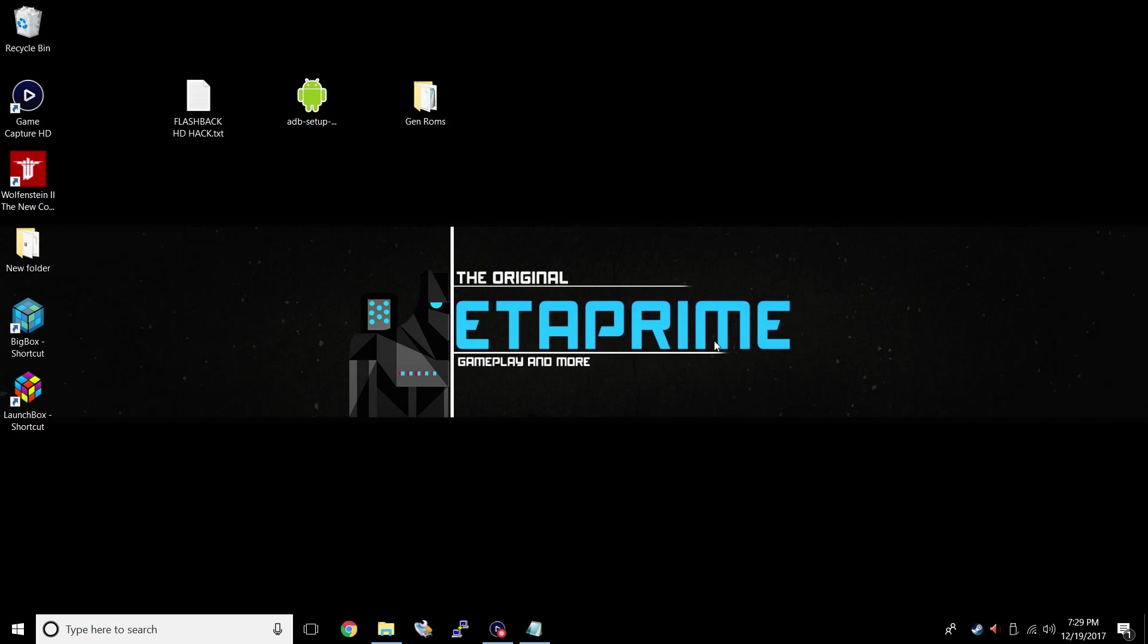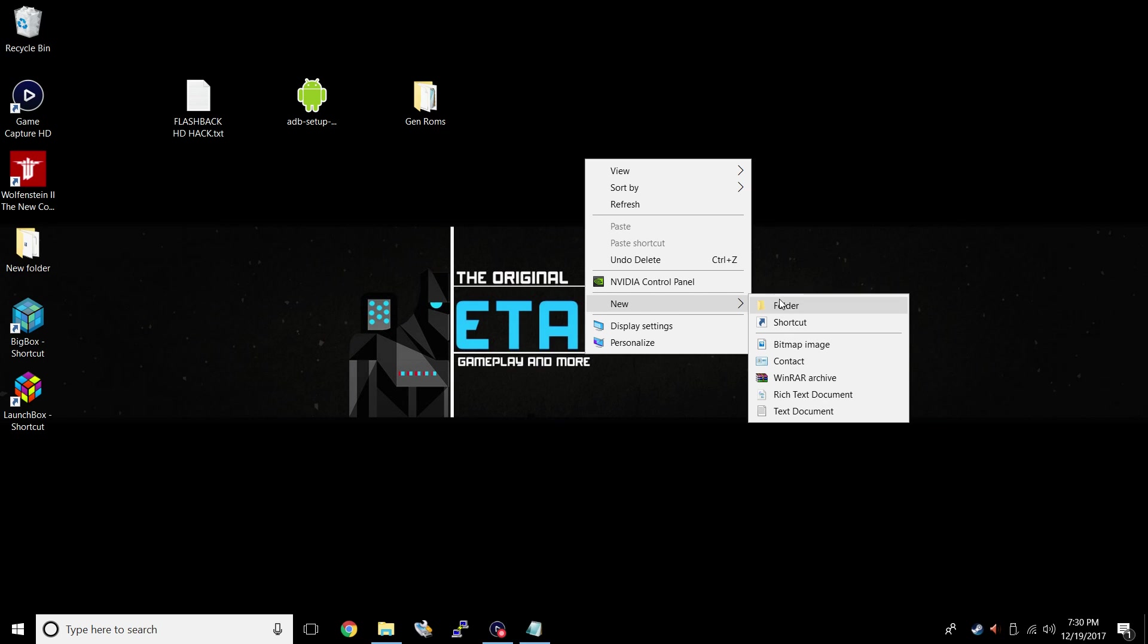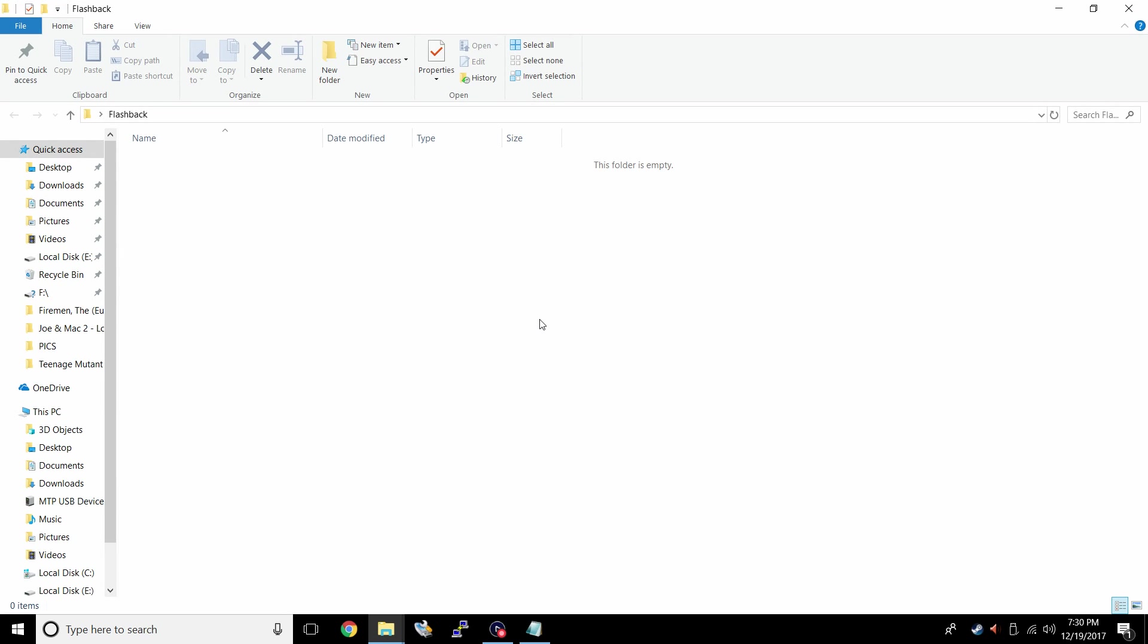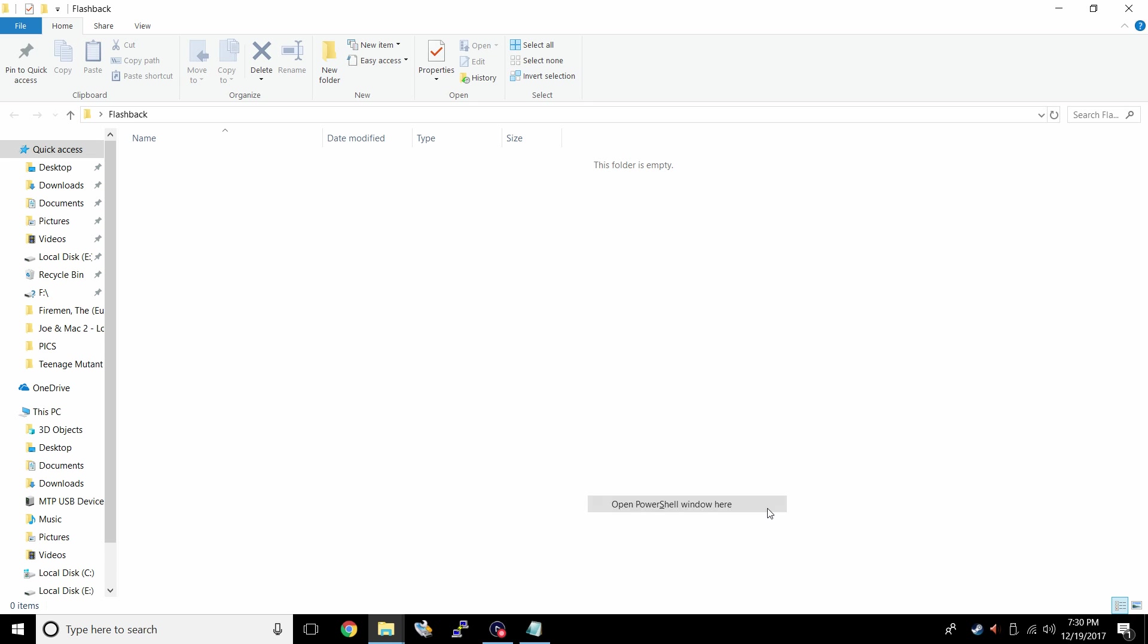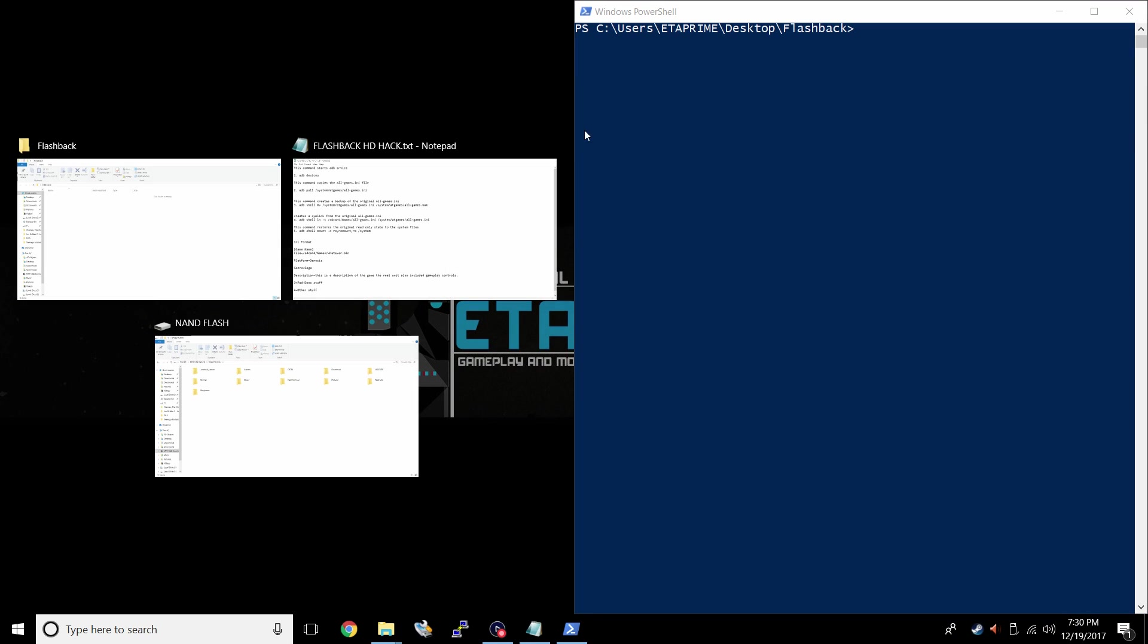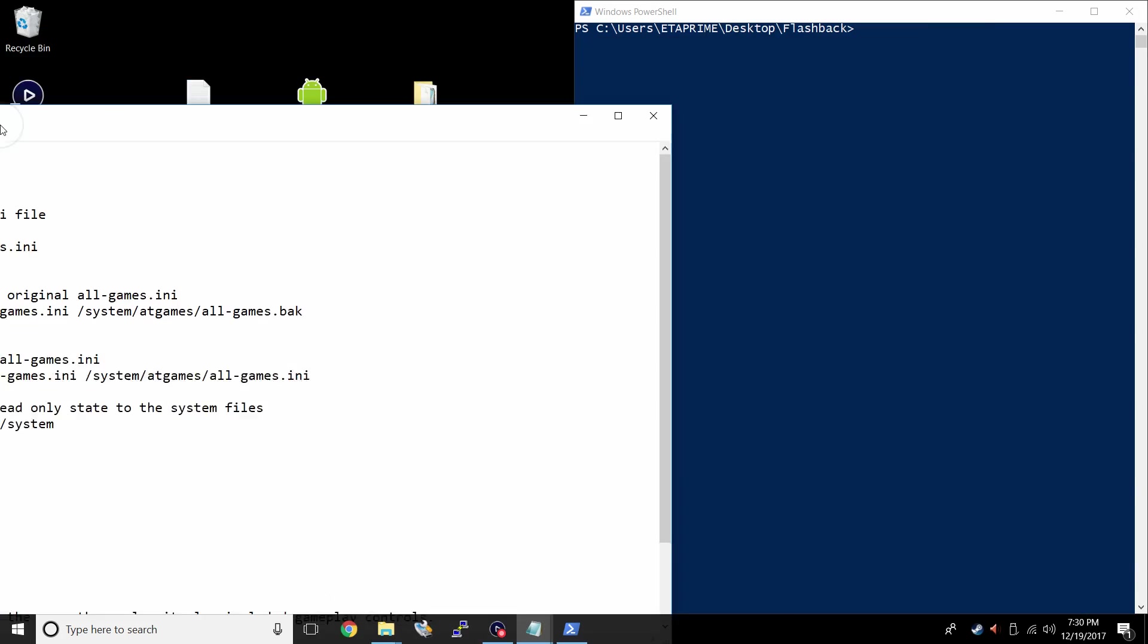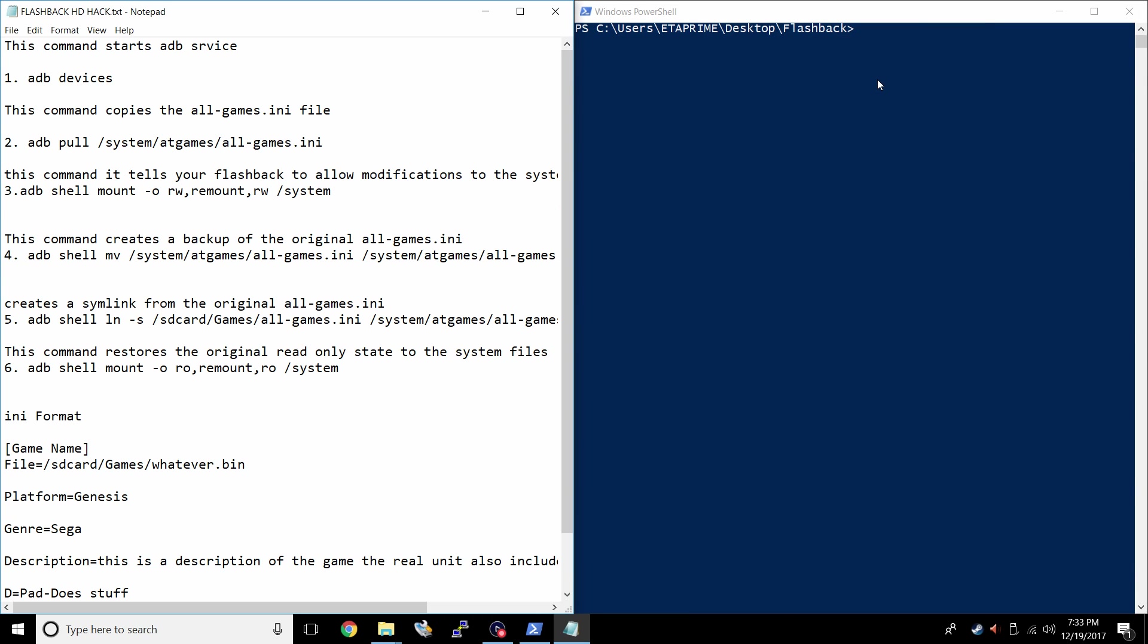After you have all of that set up, it's time to get into hacking this unit. Create a new folder on your desktop. Right-click, New, Folder, name it Flashback. Open up this newly created folder. Hold Shift, right-click, open up PowerShell window here. Yours might say open up Command Prompt here. Mine's set to PowerShell. Command Prompt will work just like PowerShell does with ADB. So we're going to open up PowerShell. Now I'm going to snap this over to the right-hand side. I'm going to open up the text document I downloaded from my description. So this is really easy. We're just going to copy and paste each one of these commands. One, two, three, four, five, six.